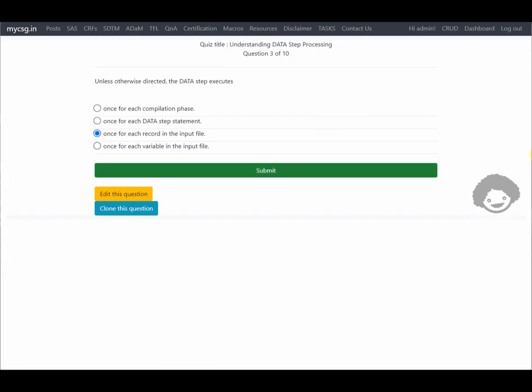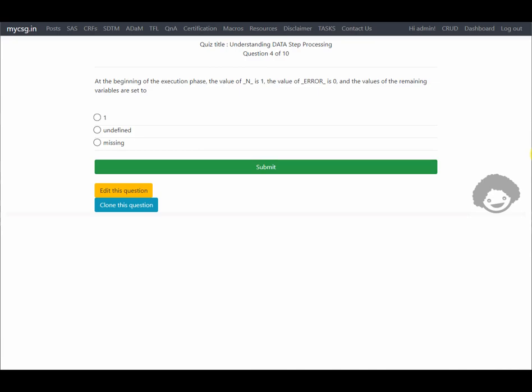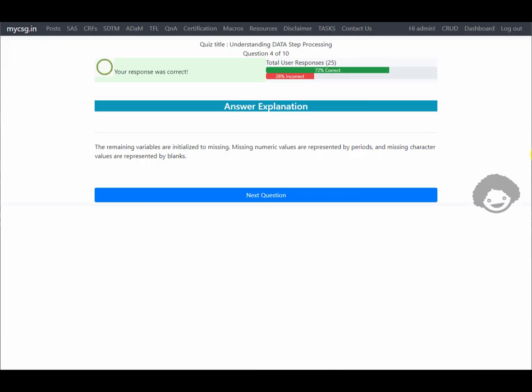Once per each record in the input file — our response was correct. Next question: at the beginning of the execution phase, the value of _n_ is 1 and the value of _error_ is 0, and the values of the remaining variables are set to what? At the beginning of the execution phase, even before the first observation is read from the input data set, all variable values are set to missing. Missing numeric variables are represented by periods and missing character values are represented by blanks. Our response is correct.